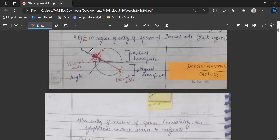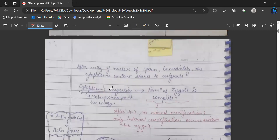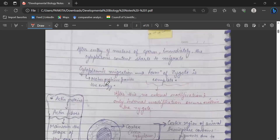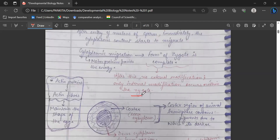As soon as the sperm has entered, the cytoplasmic content starts to migrate and there is an angle formed. This process is known as cytoplasmic migration, and motor proteins are involved which provide the energy for the cytoplasmic migration, completing the formation of the zygote. After the cytoplasmic migration occurs, there is no external modification — only internal modification occurs within the zygote.